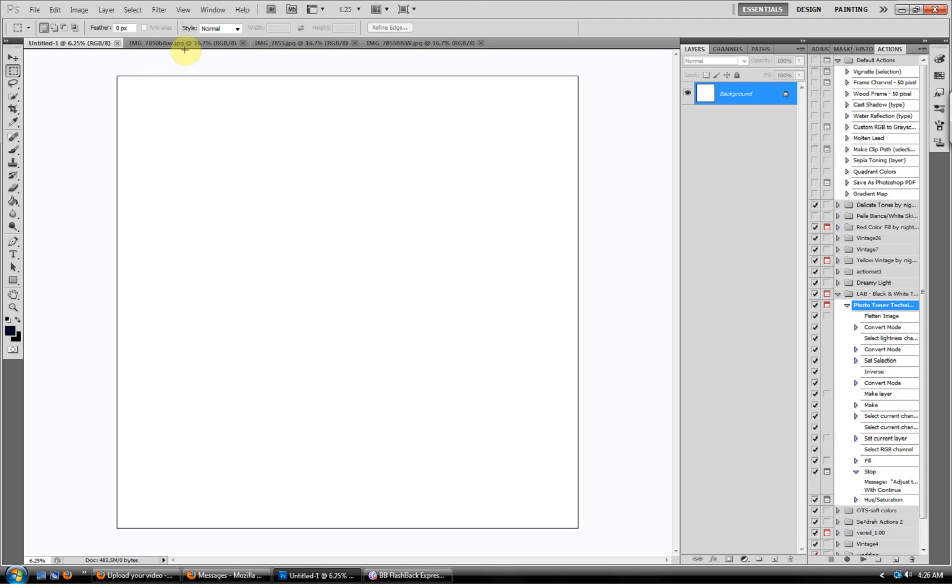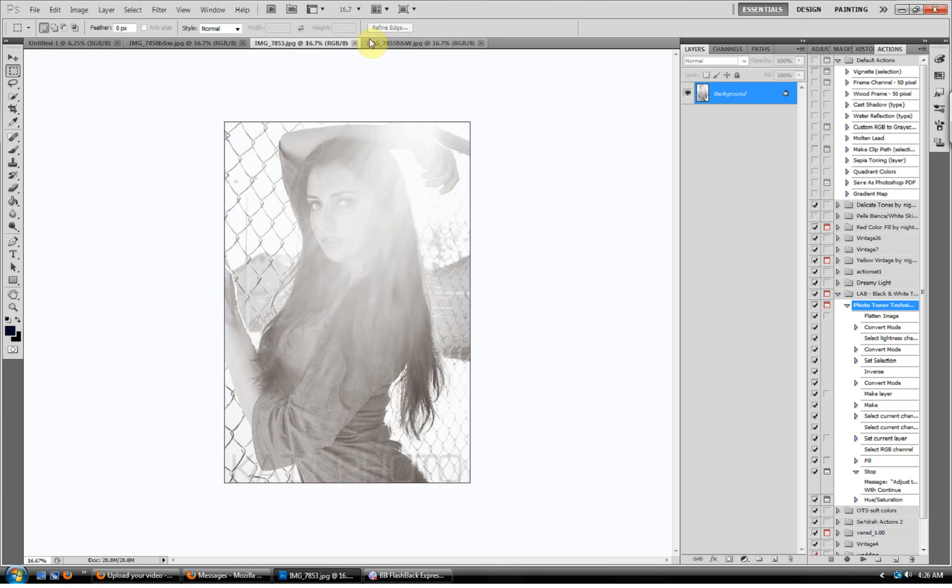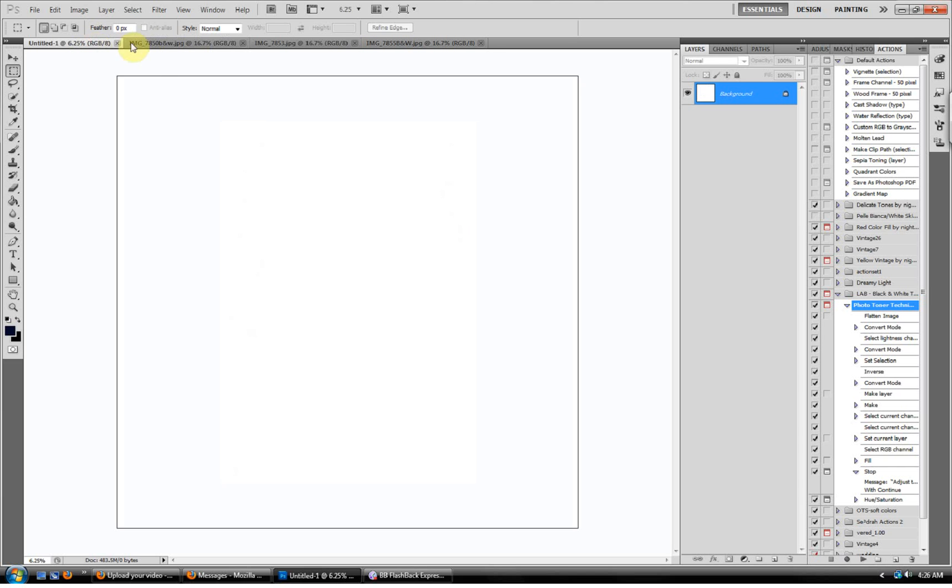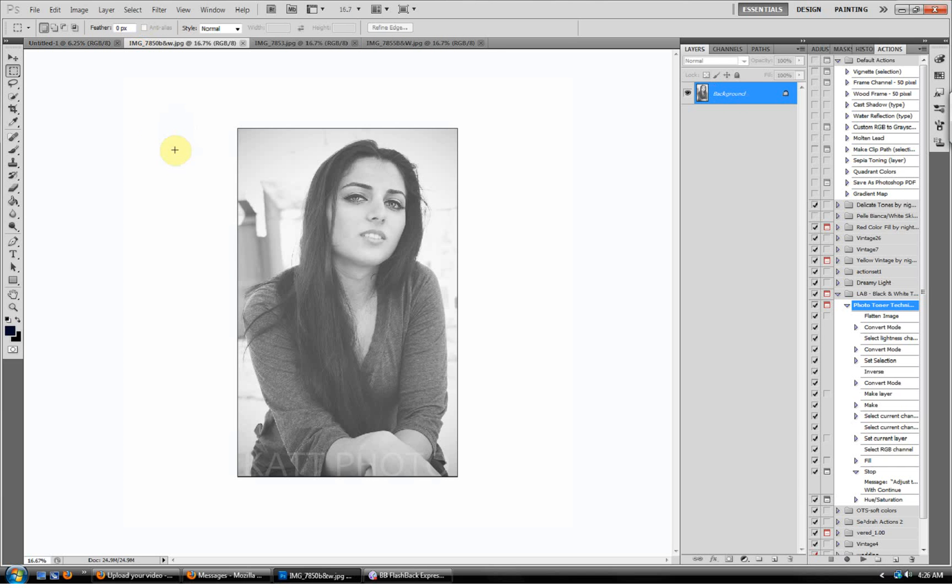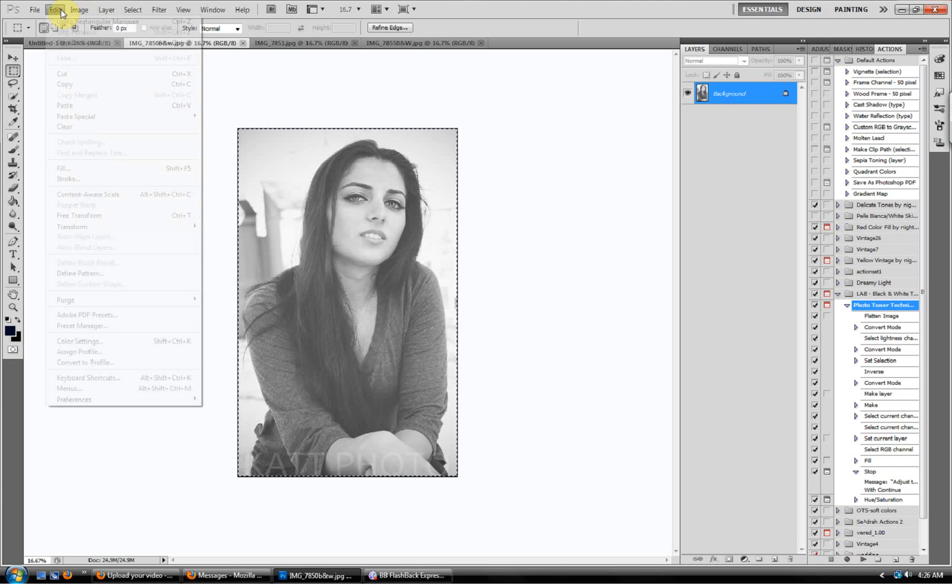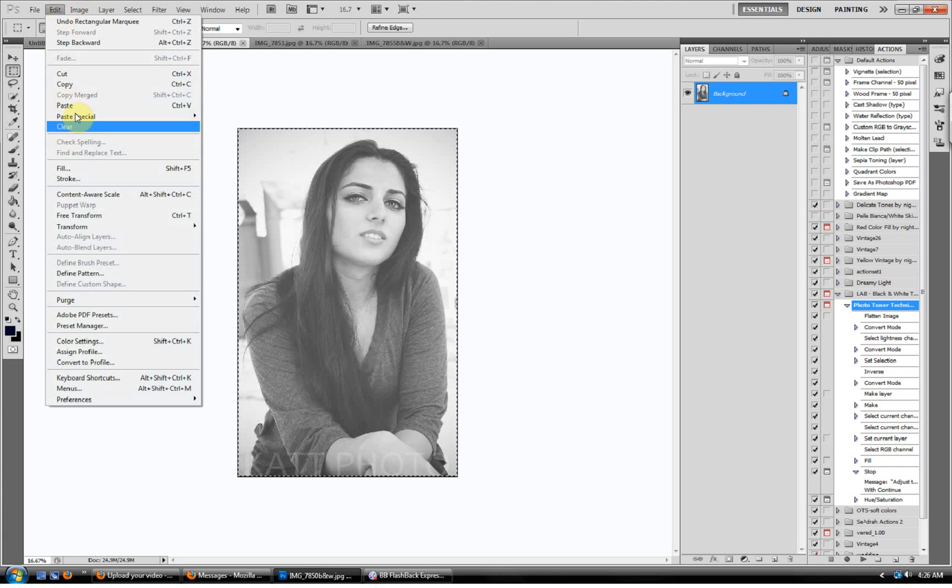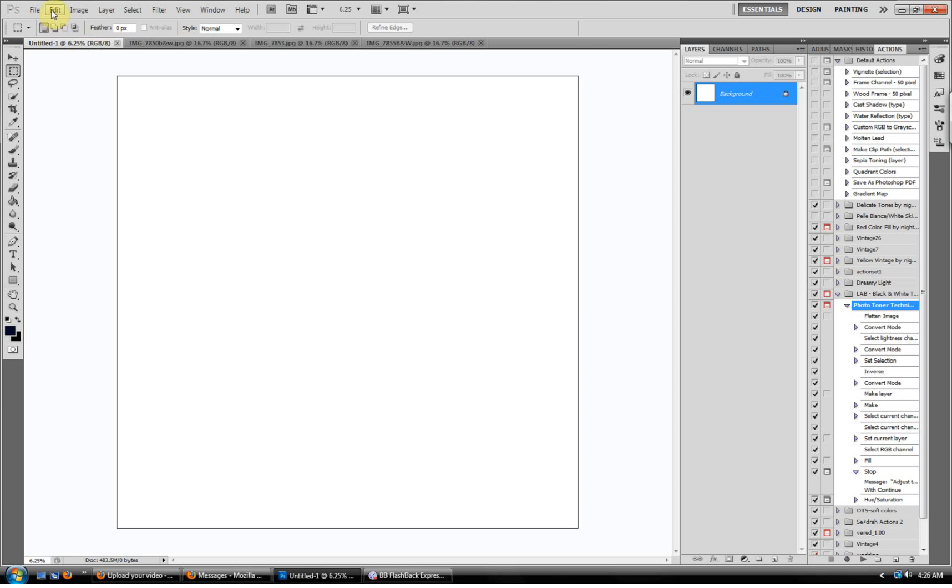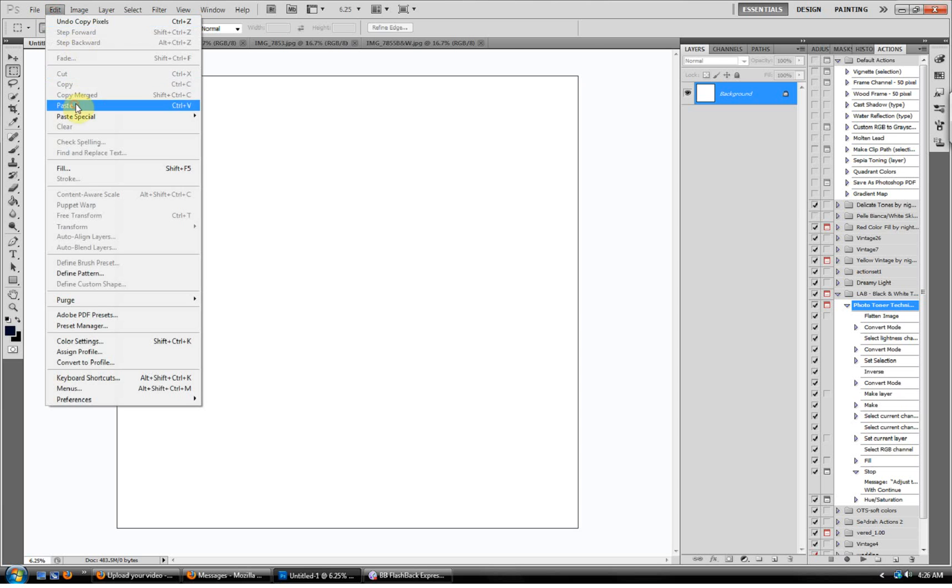You also want to open each and every one of your images that you want to include. These are mine from my photography. Okay, so the first step is to rectangle marquee. You want to select that, select your image, go to edit, copy, go to your new image, edit, paste.